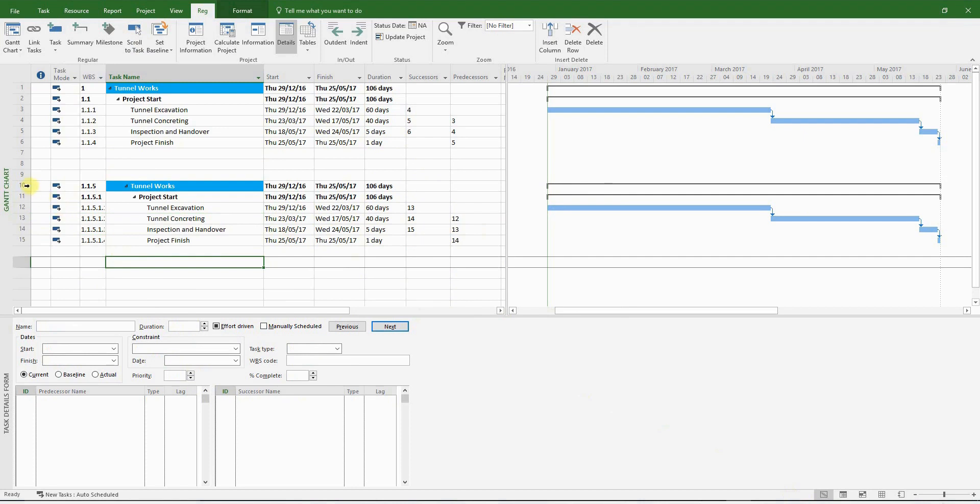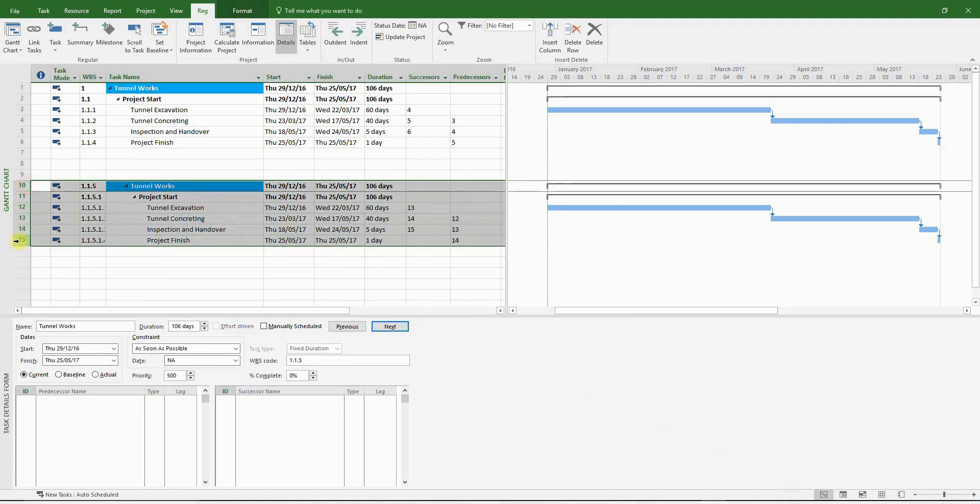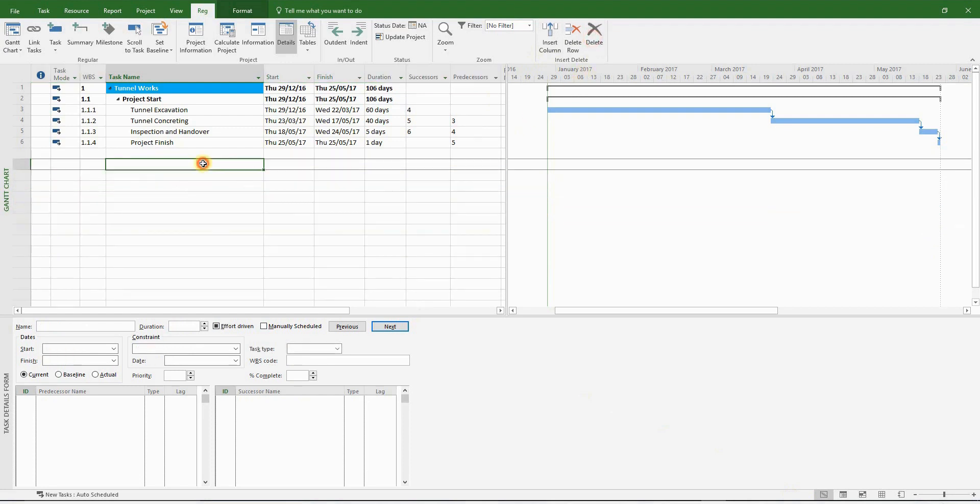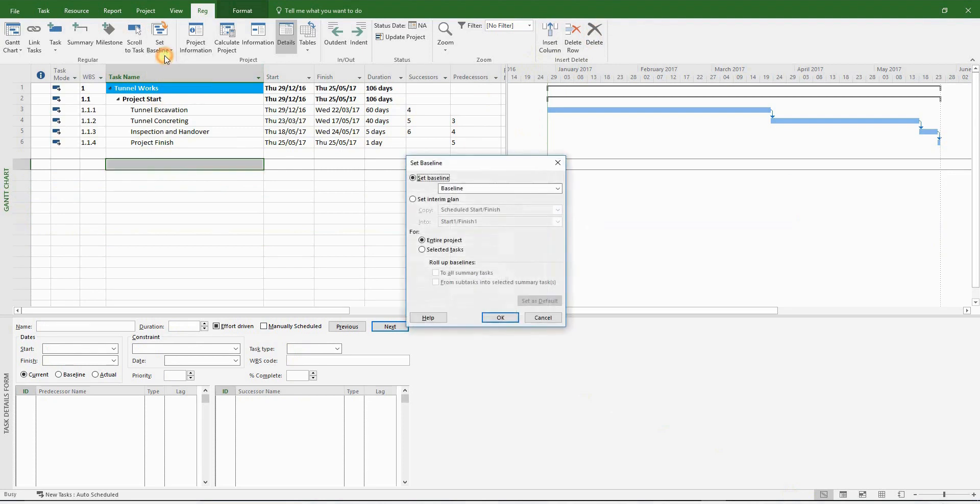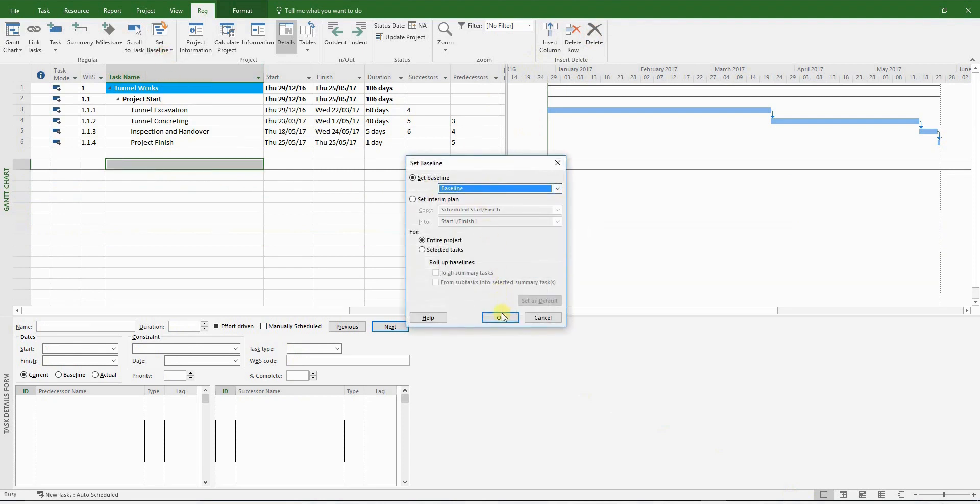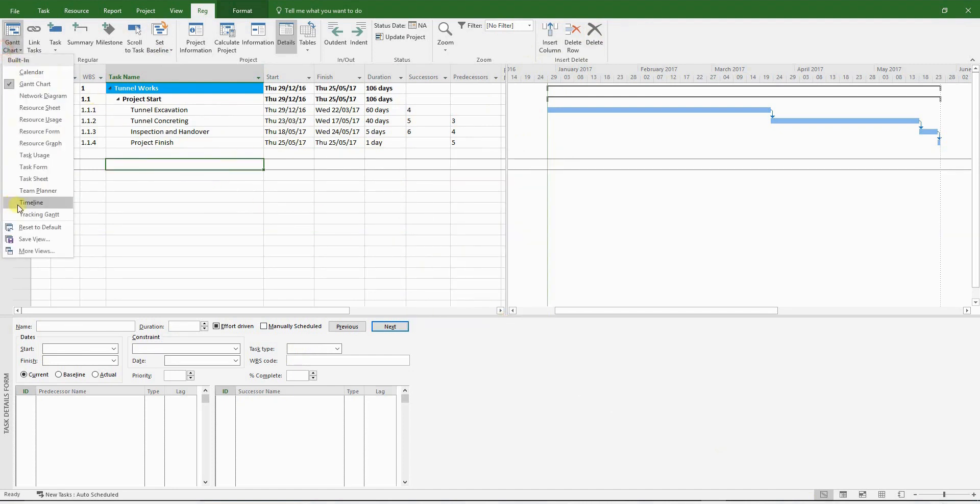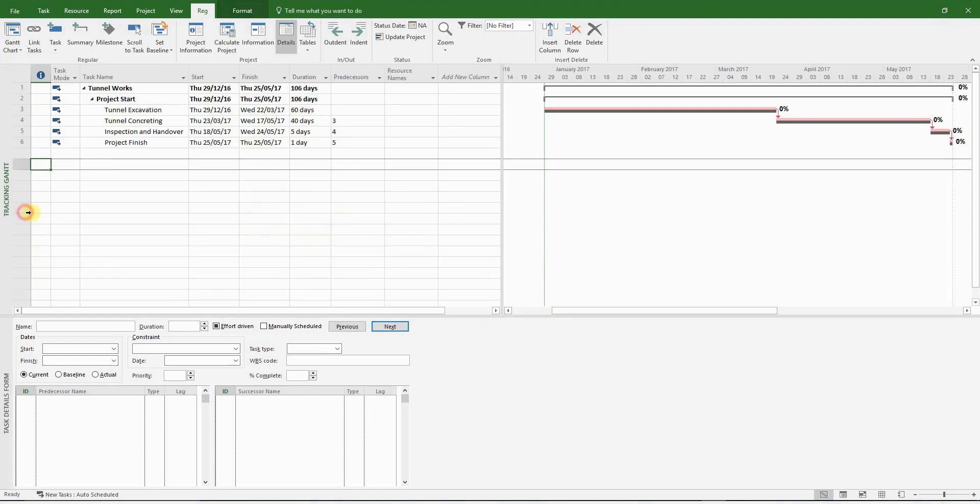Obviously, we only need one set of activities. So I'm going to delete this section. Now, before we do anything, the first thing I'm going to do is set a baseline. Let's check if it's ready. And there you go.